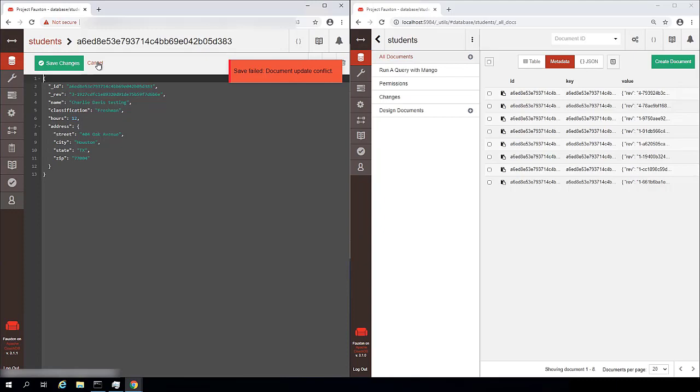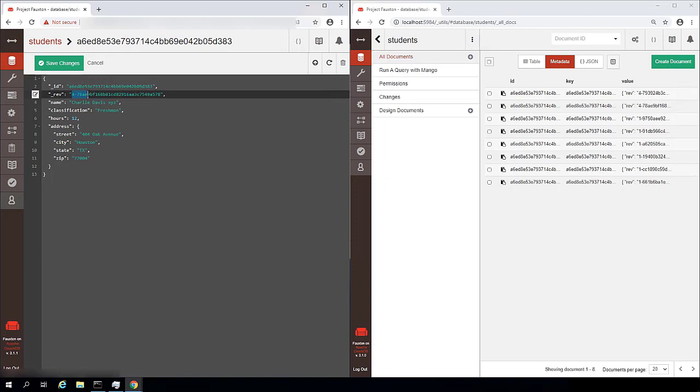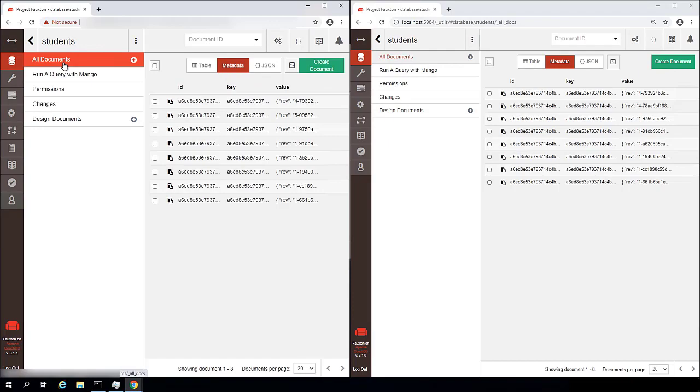And yeah, the save failed. There's a document update conflict. So on our remote side, let's read the document again. Now we get the updated value for rev and we can now update the document to be whatever we would like for it to be.